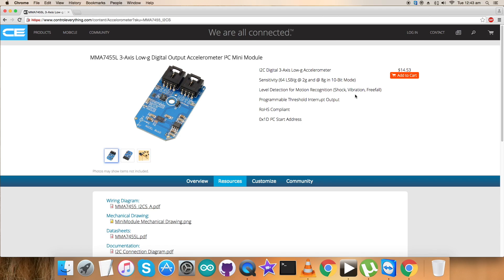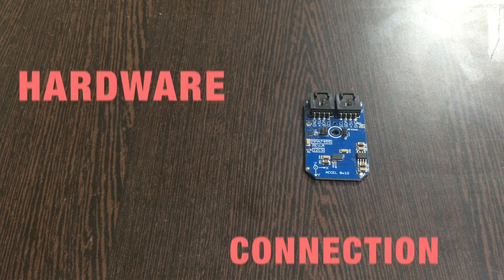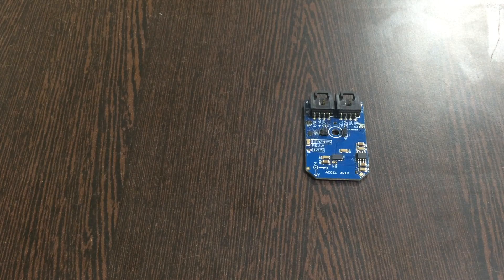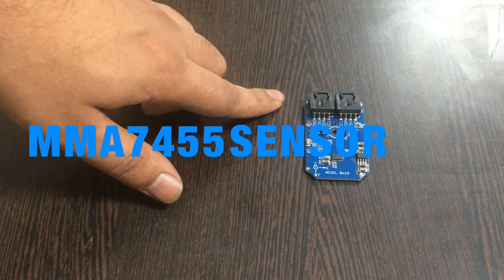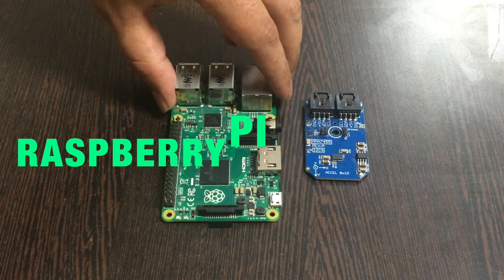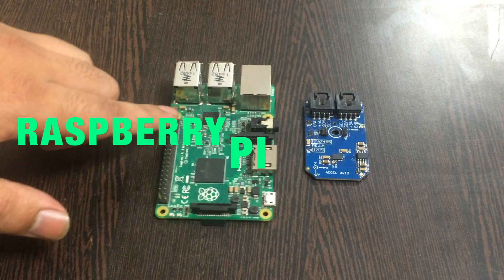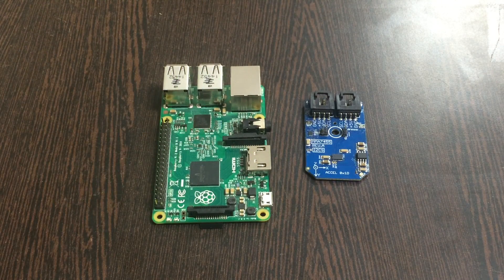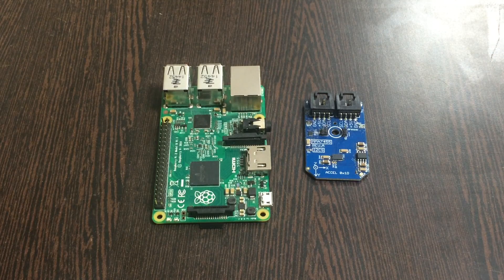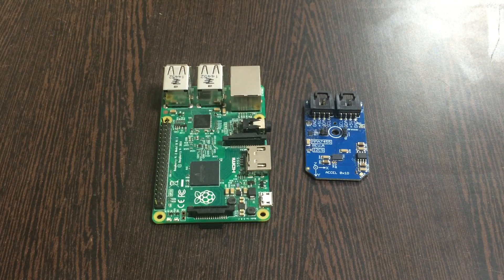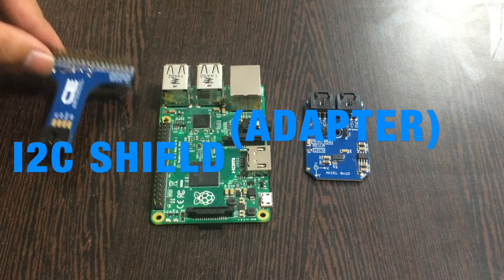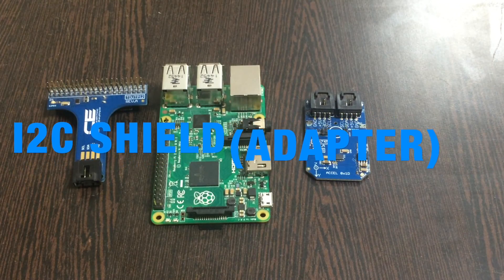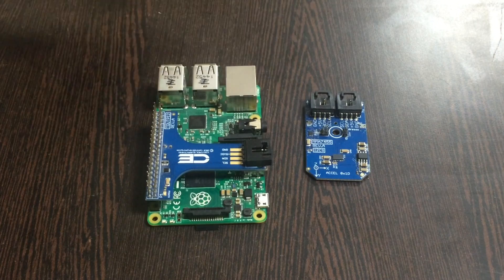Now we require some hardware so we can put it together to make connections. Here is our sensor, the three-axis digital output accelerometer MMA7425. We require this Raspberry Pi. These are the GPIO pins of the Raspberry Pi. To make a connection among the sensor and the Raspberry Pi and make this connection with other I2C devices easier, along with the portability factor, we require an I2C shield.